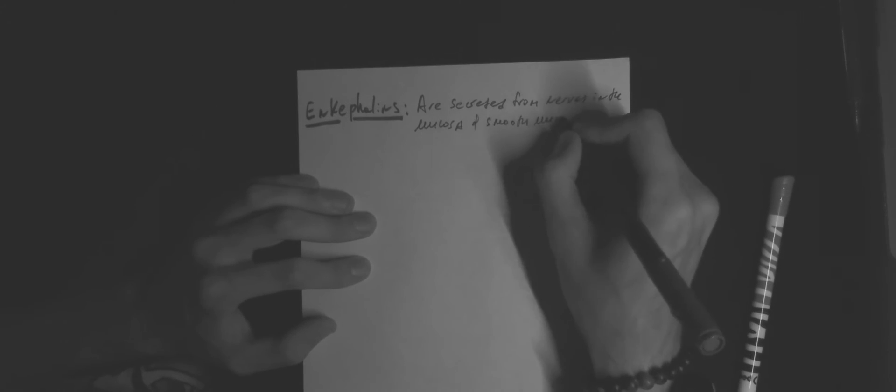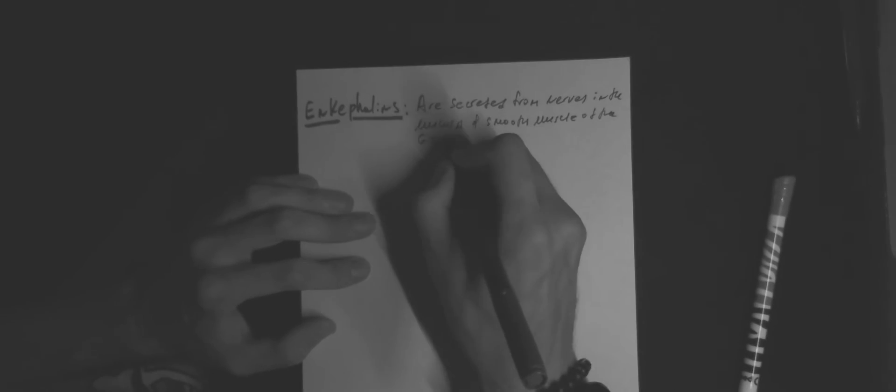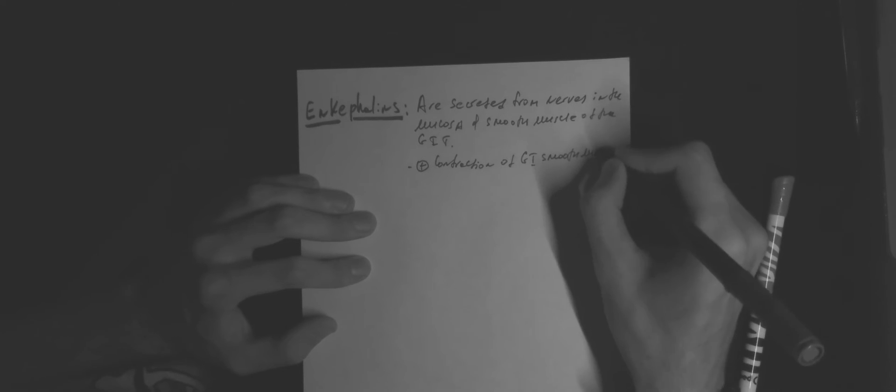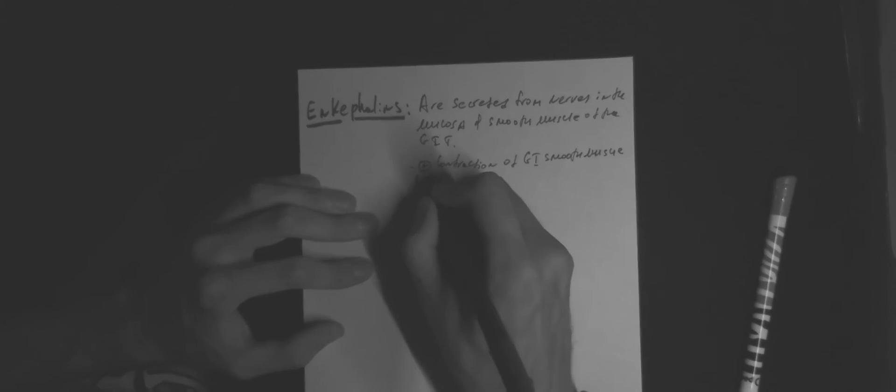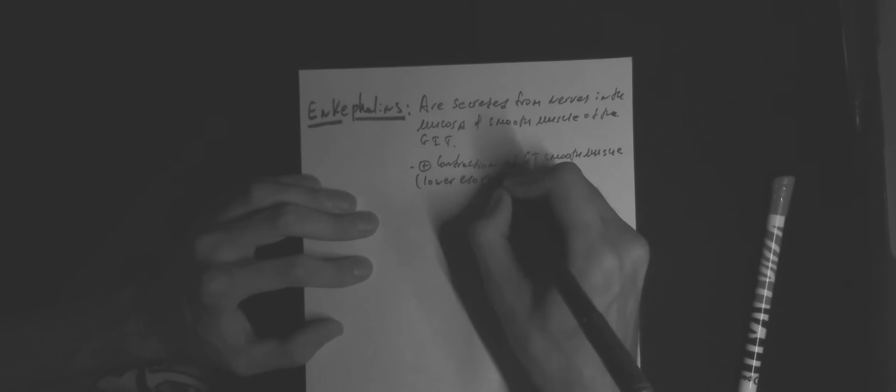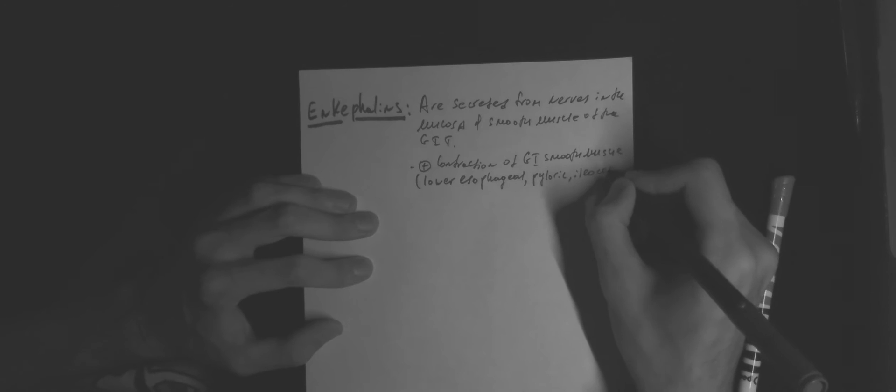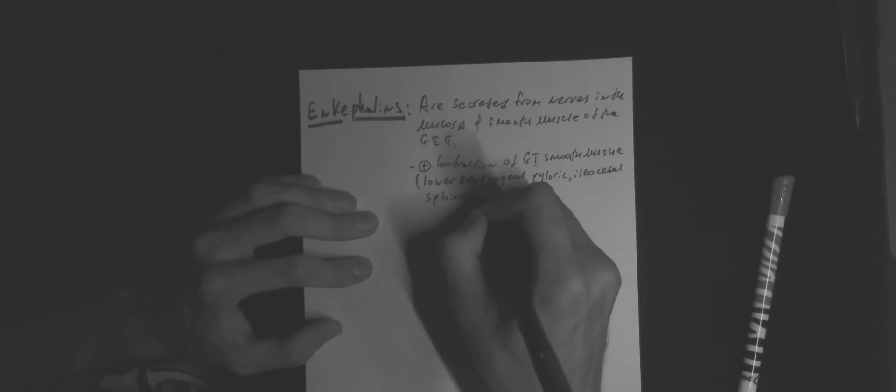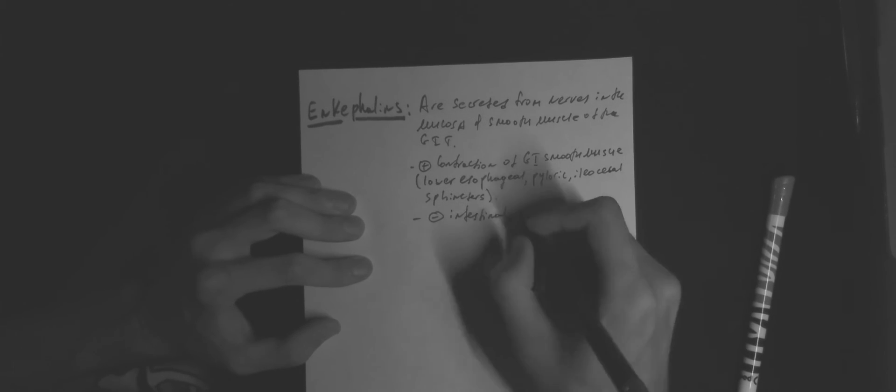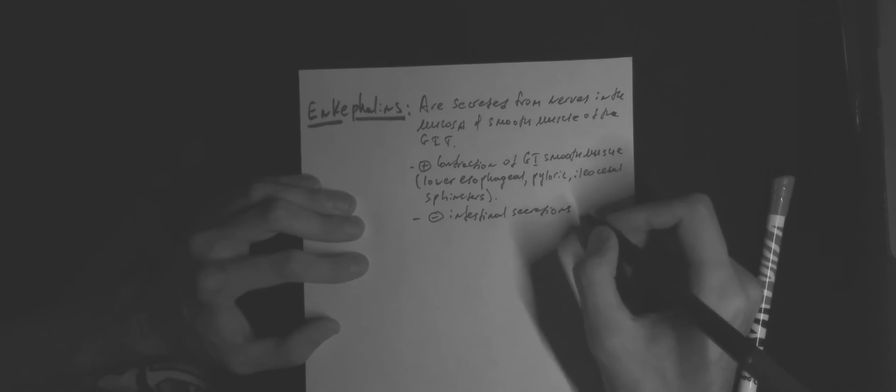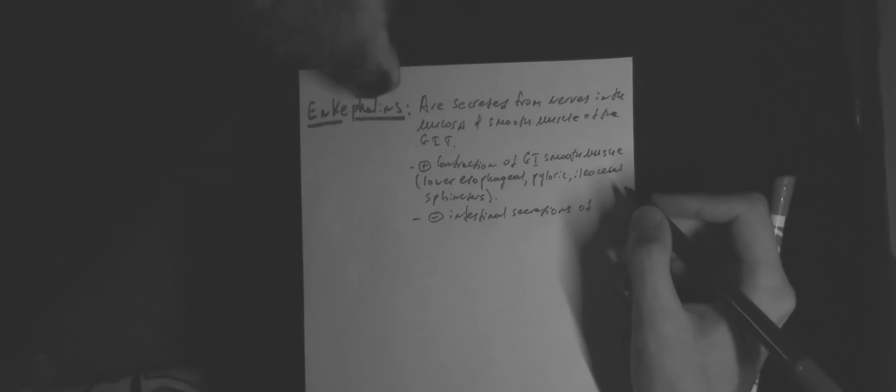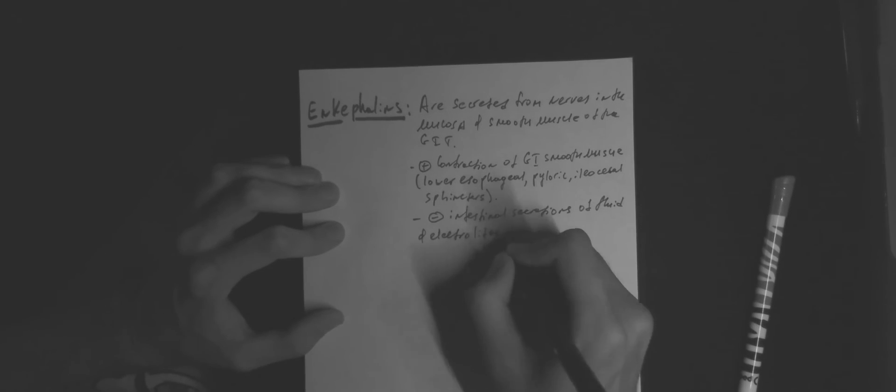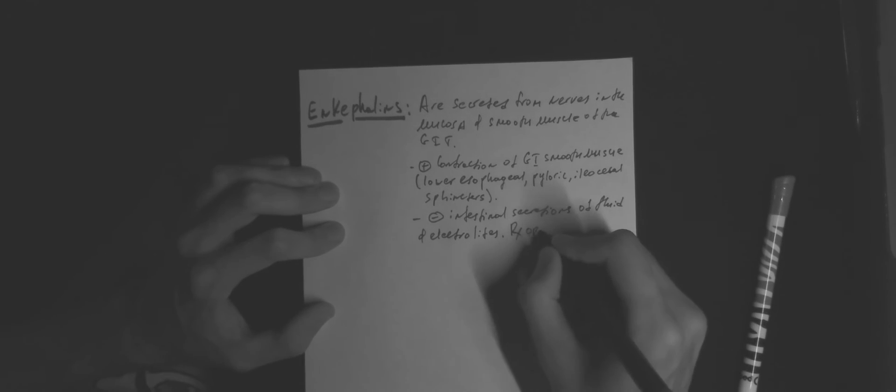They have a positive effect on contraction of GI smooth muscles, especially in lower esophageal, pyloric, and ileocecal sphincters. And they have a negative effect on intestinal secretions of fluid and electrolytes. Enkephalins can be used as a treatment option in diarrhea.